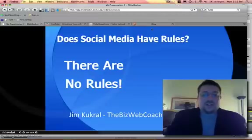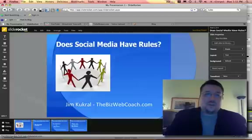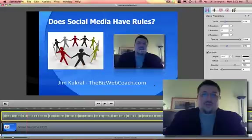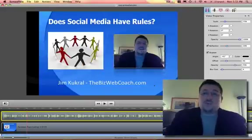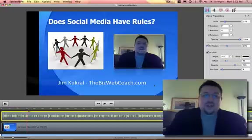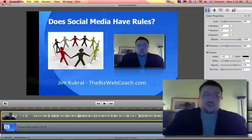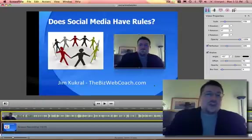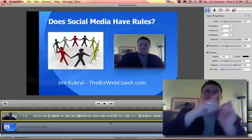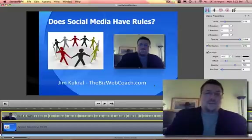But for this, you want to actually see how I did that in ScreenFlow. So we get out of SlideRocket — presentation's done — now I go back into ScreenFlow. And this is what I've been using to record the whole time. Here is a previous presentation that I put together about 'Does social media have rules?' And you can see we're recording the screen — you can see up here how it works.